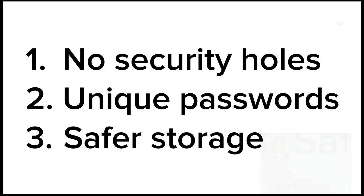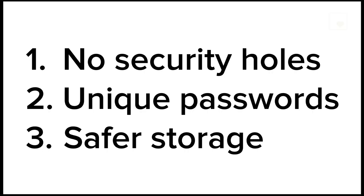So what can we do about this? As I see it, there's three things we can do. We can eradicate all security holes, which is a pretty noble task, but it's probably not going to work out in the short term. Another thing we can do is to have unique passwords everywhere. But as a service provider, one thing you can do is also to use safer password storage. And that's what we're going to talk about today.